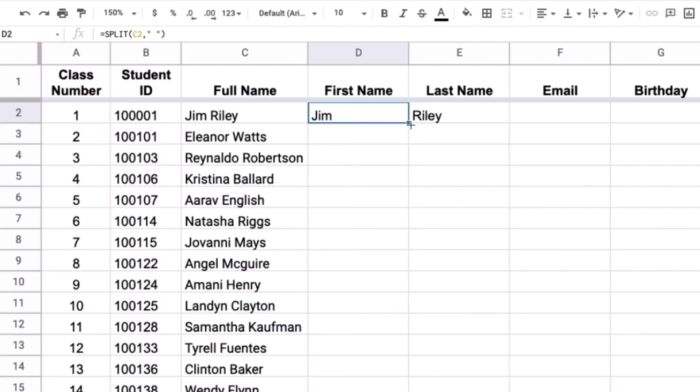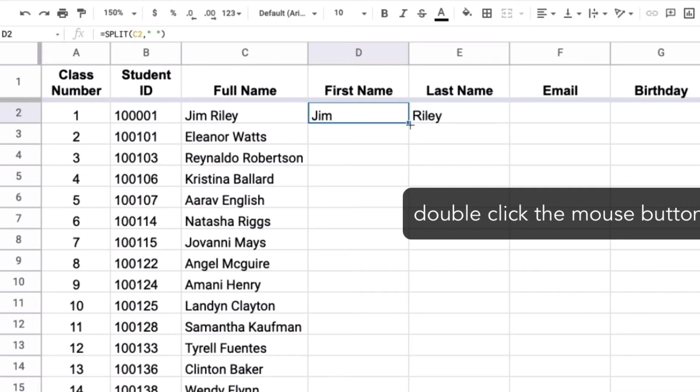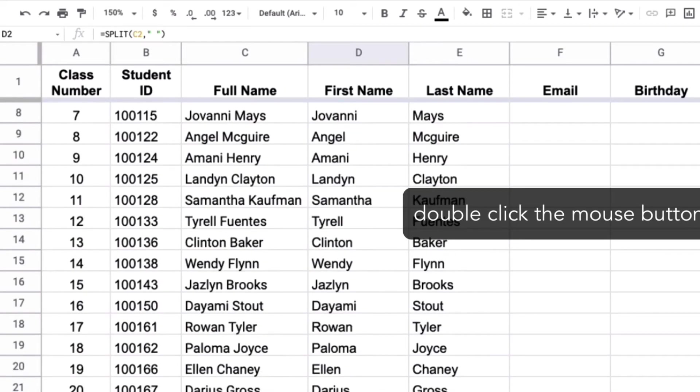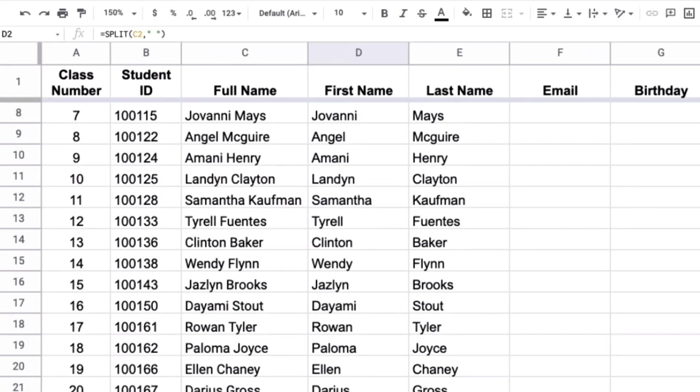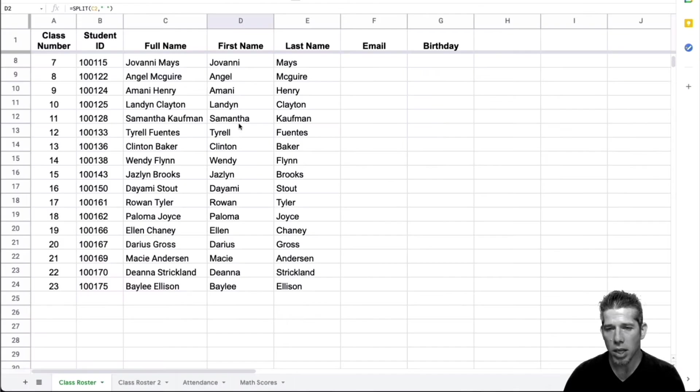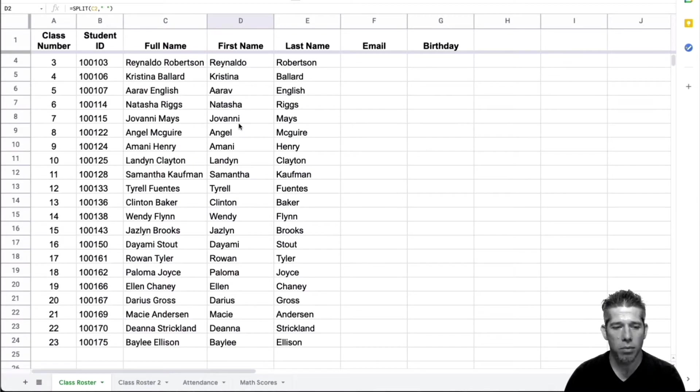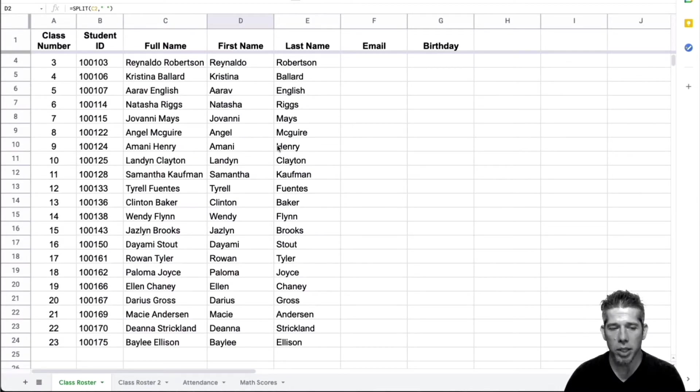Instead, if I put my crosshairs right over the corner there and double click the mouse button, it will go ahead and copy the formula for me automatically until it gets to a blank row. So that copied that all the way down. Okay, so that's a much faster way to copy that formula.